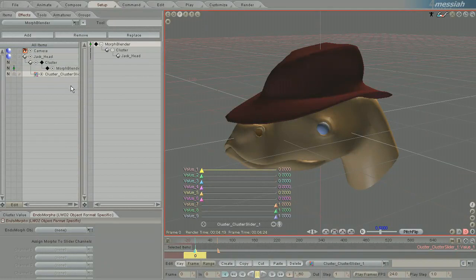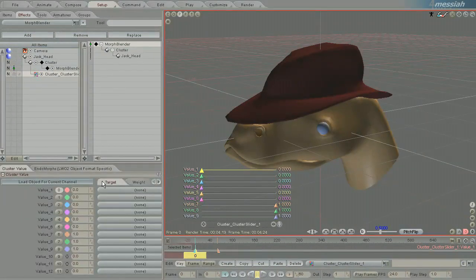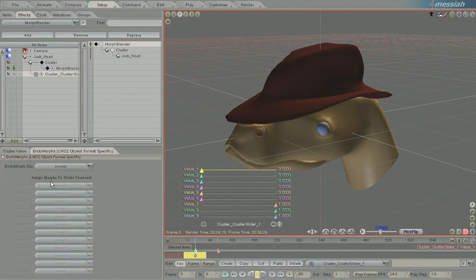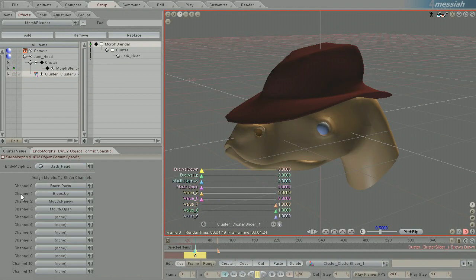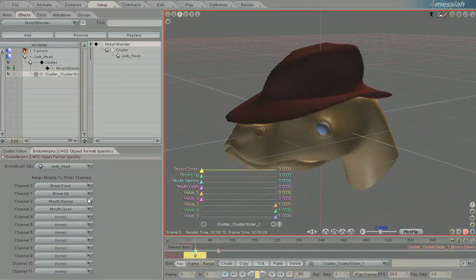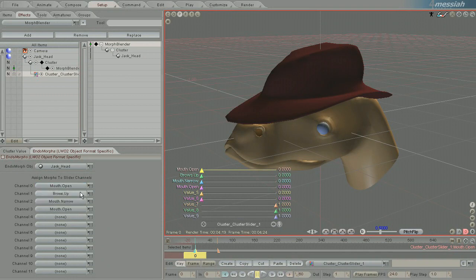In the Slider block, here in SetupTab, there's ClusterValue and also Endomorphs. So here it says EndomorphObject, and you pick the object. And it will automatically fill these in with the morphs in order as they appear in the object, but you can always go in and change that order if you wish.